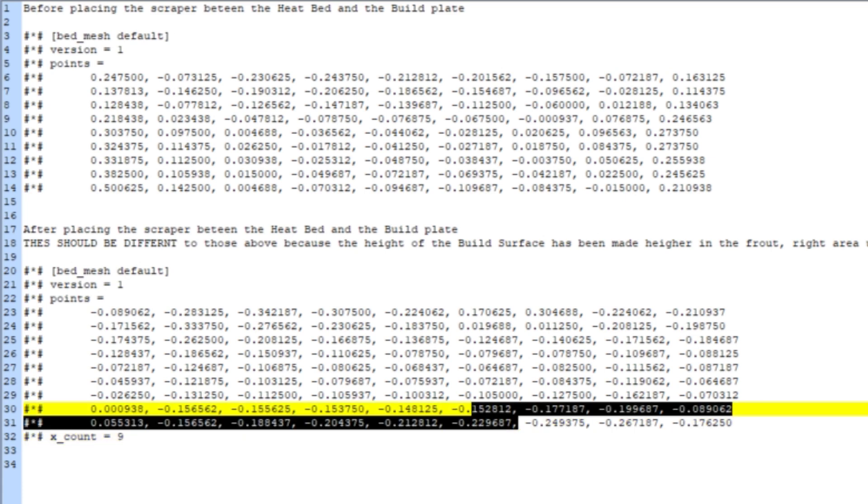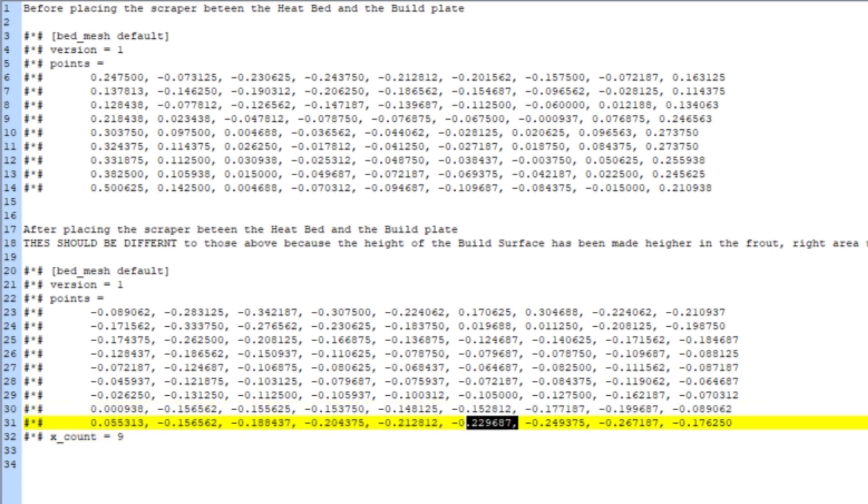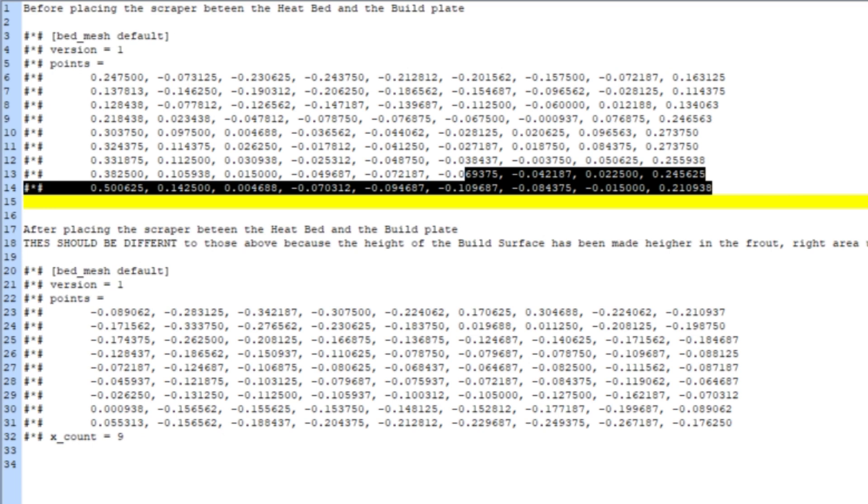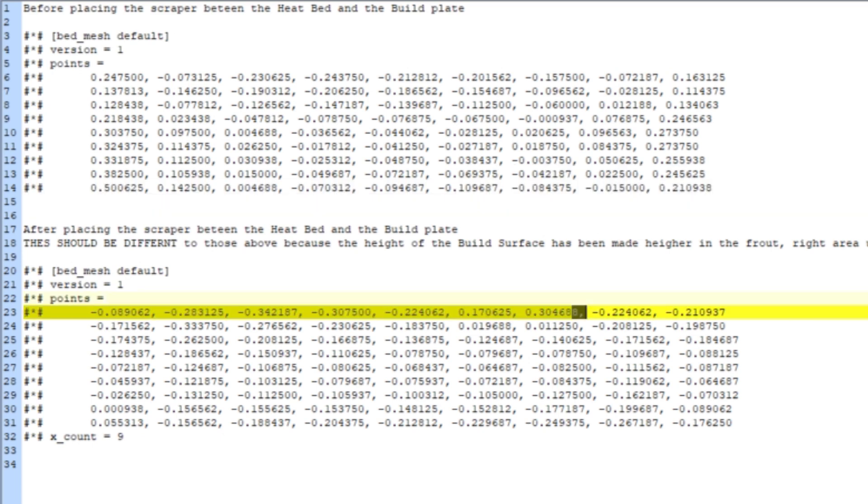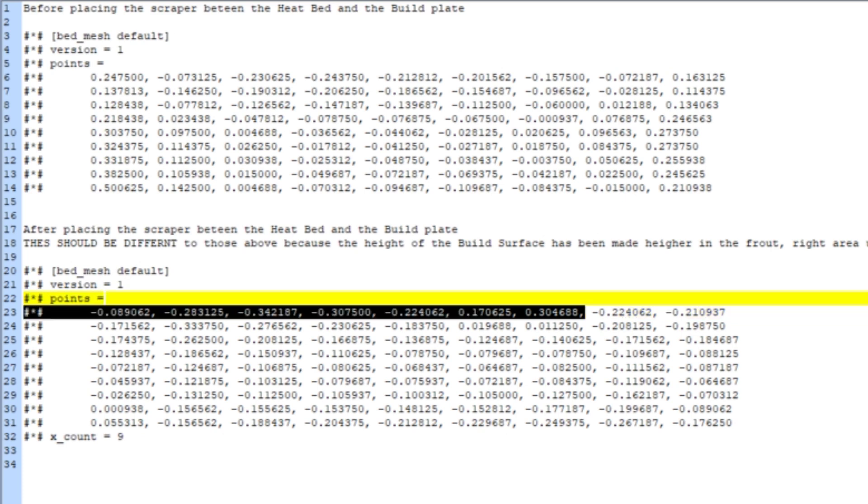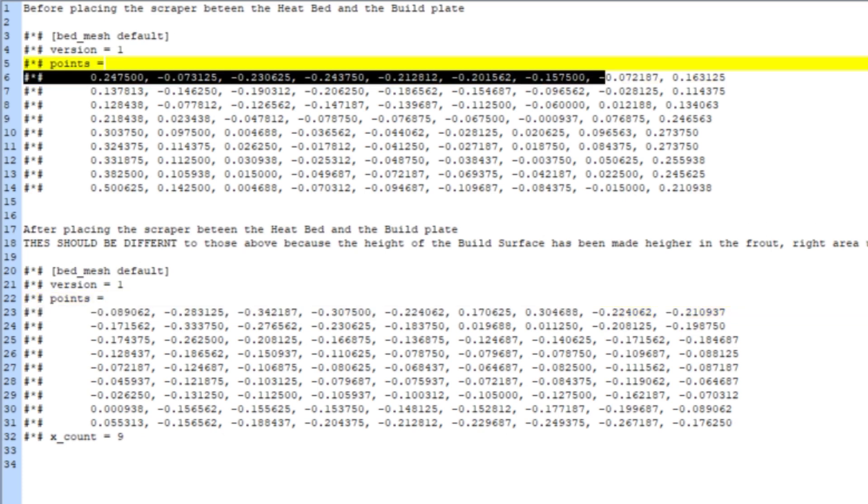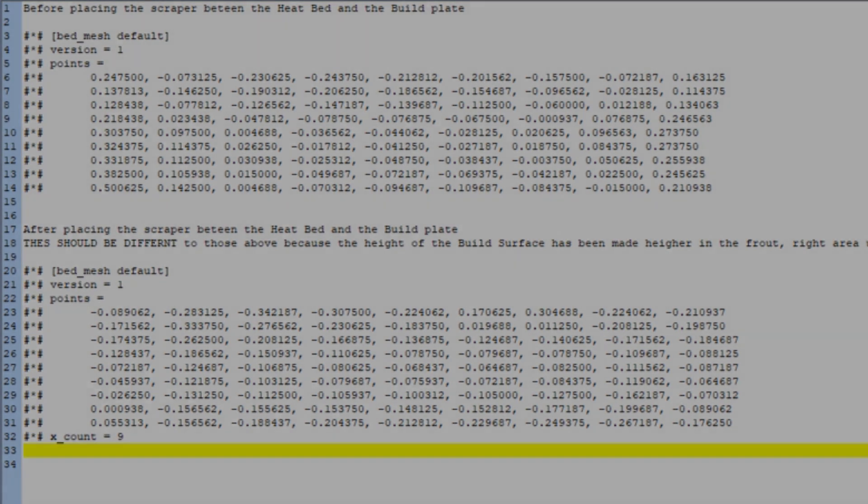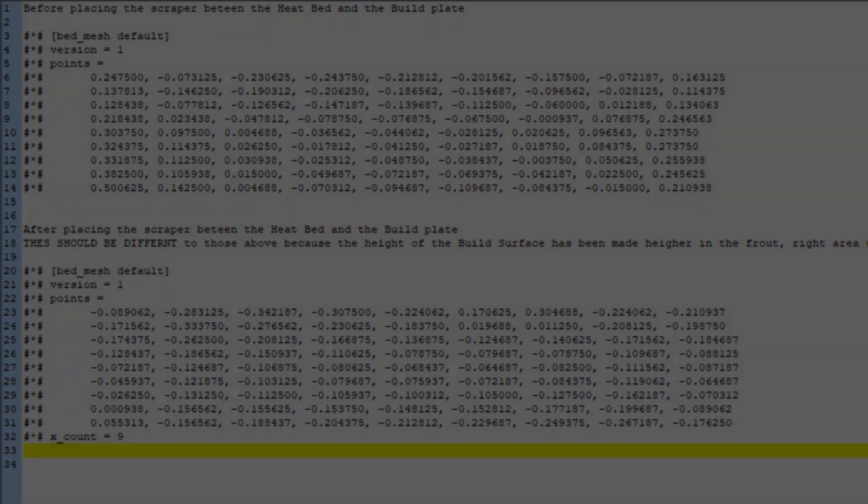So it does seem to be changing the printer config file, okay? Whether or not that printer config file is used in the firmware, software, whatever you want to call it, is a different matter.